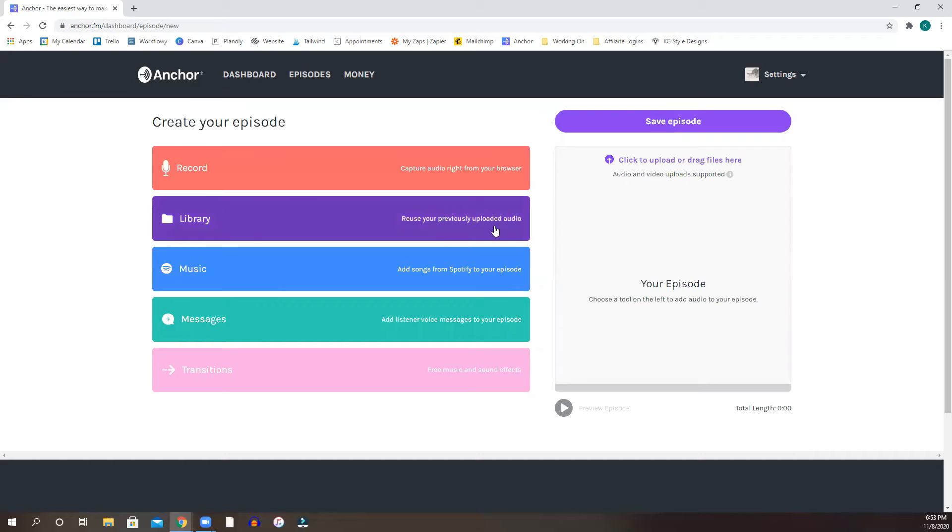You can reuse your previously uploaded audio. If you have something that you kind of save, you can save it here.